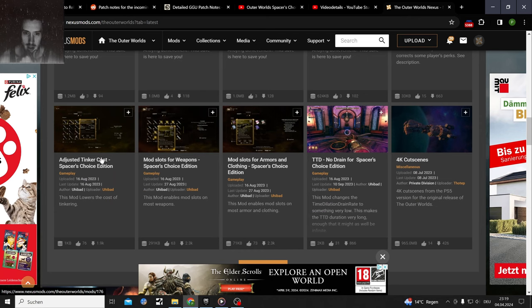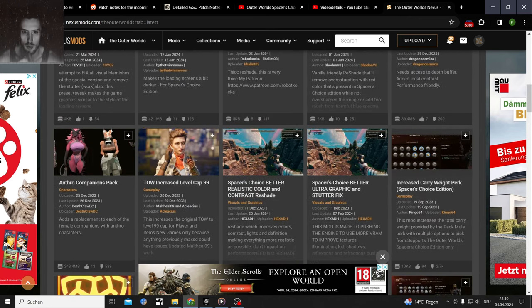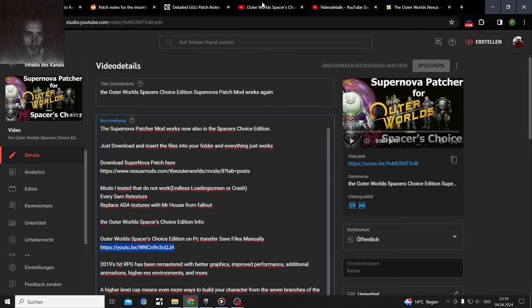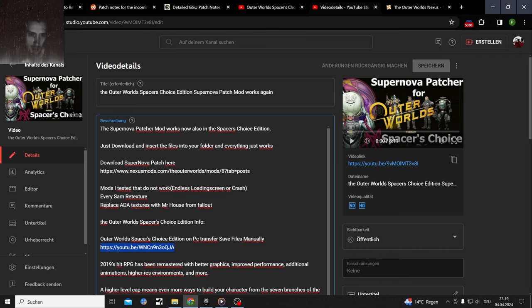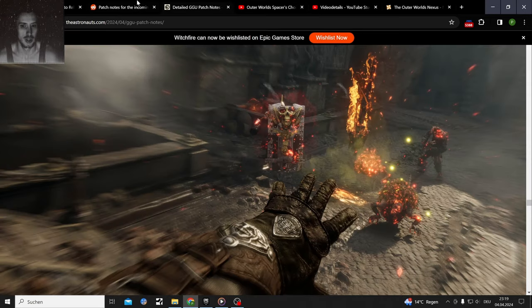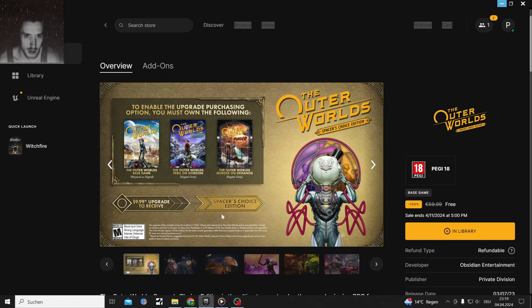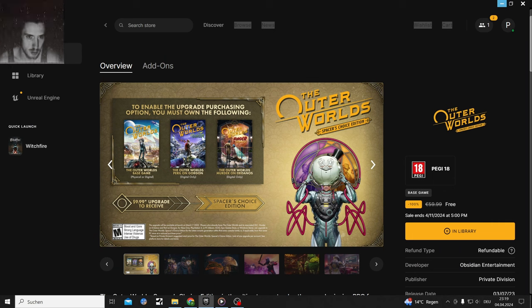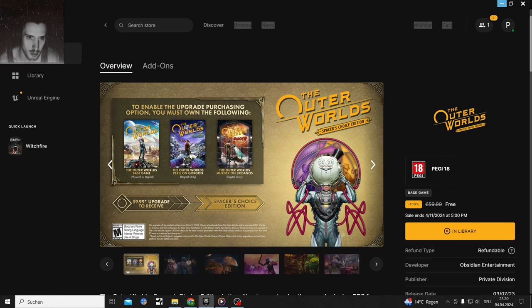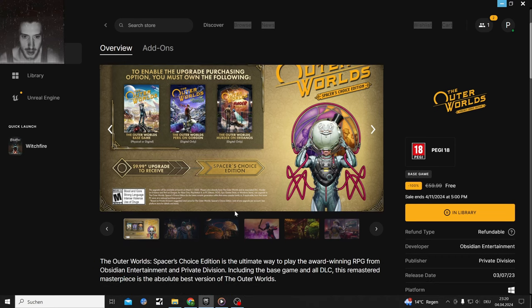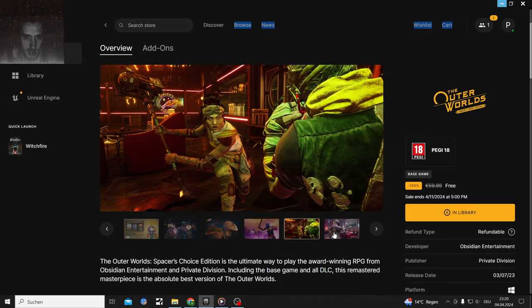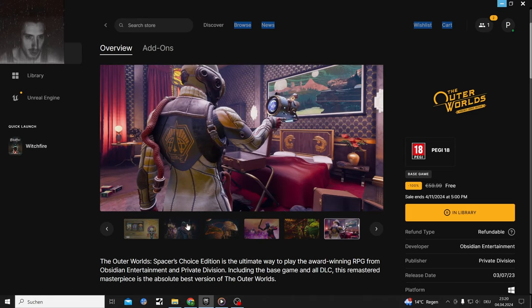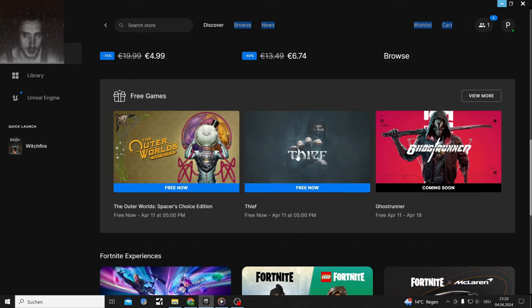I will link you a few mods where I know they will work. The Spacer's Choice Edition has both of the DLCs. Murder on Eridanos is amazing and Peril on Gorgon is meh. But definitely one of the best space games I have played, on par with Mass Effect, I would say. Sadly a little bit too short.